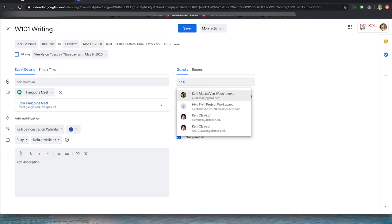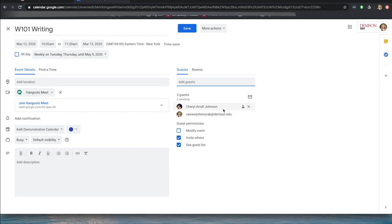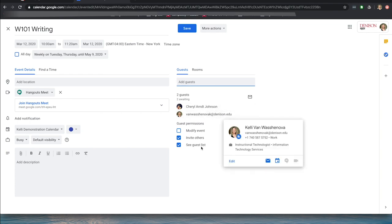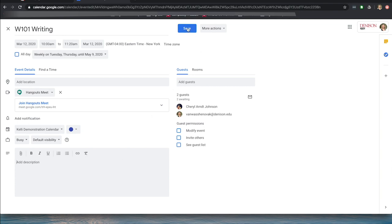I'm going to add myself here to show you how that looks on an additional calendar. If the two students in this course were Cheryl and myself, I would add them. You can also give guest permissions to invite people, see the guest list, or modify the event. If you don't want them to see that, change it there. You could add a description of what's going on in the class for that day if you wish. I'm going to hit Save.